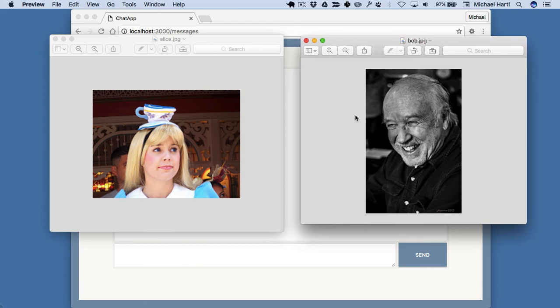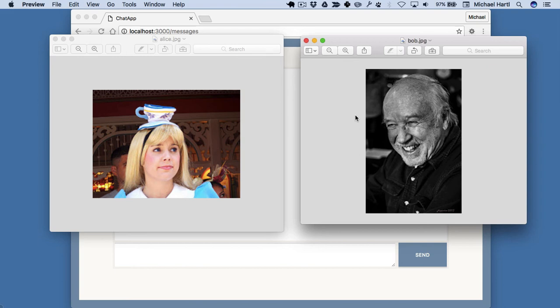So the traditional solution within HTTP was what's called polling, which is to send a request, using JavaScript typically, from the client to the server every three seconds, say. Just some standard amount of time. And pull in any new messages that appear.